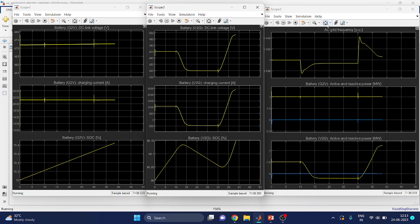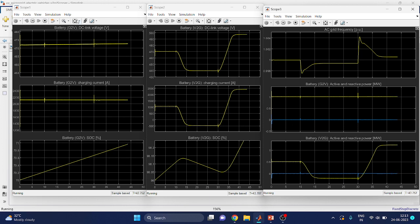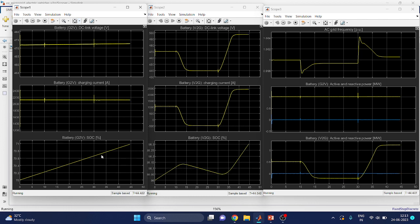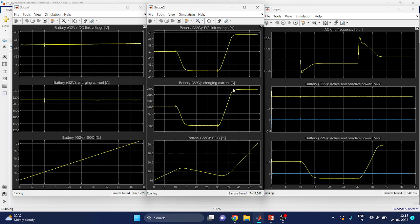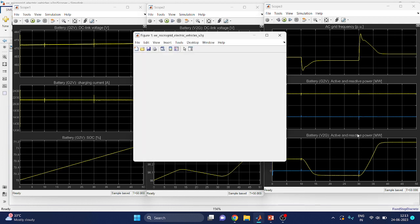You can now get a better view. The first scope shows the battery grid to vehicle block — DC link voltage, charging current, and battery state of charge. The second scope shows the vehicle to grid battery block — DC link voltage, charging current, and state of charge, which is approximately 80%. Scope 3 shows the AC grid frequency, and active and reactive power for both G2V and V2G blocks.